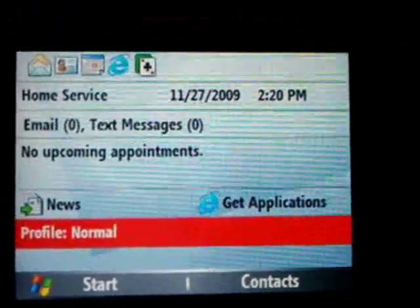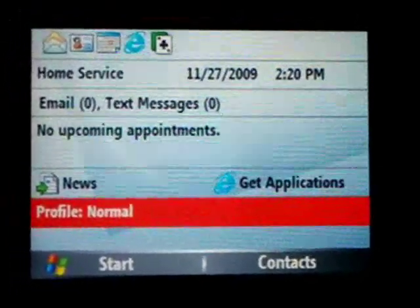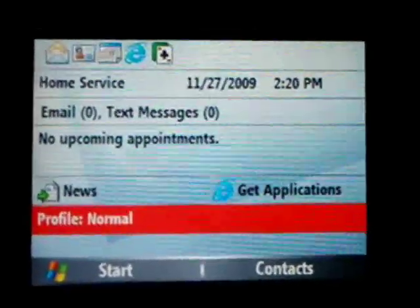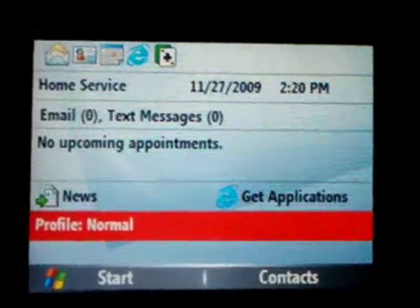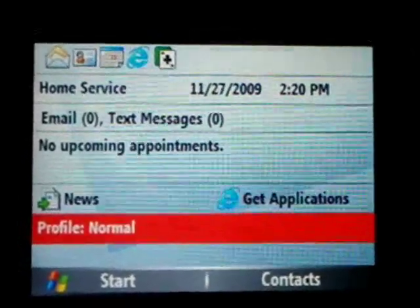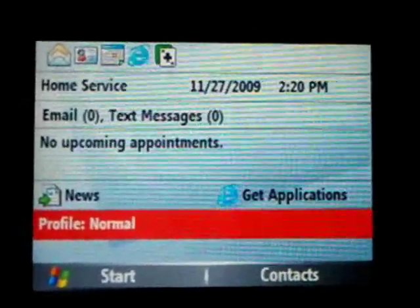I'm going to show you how to program the phone to your area by putting your home SID number, your MIN number, and your MDN number.